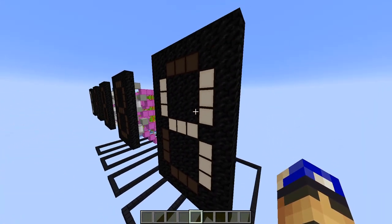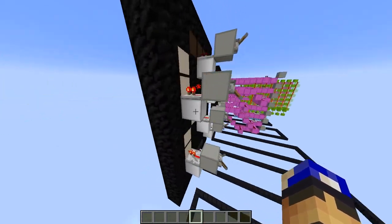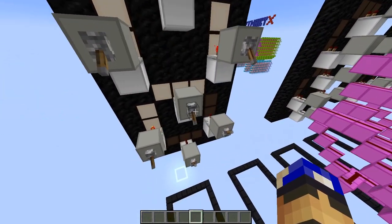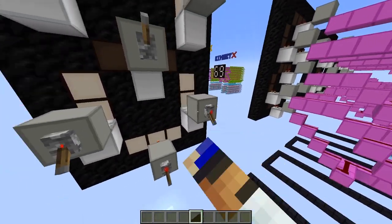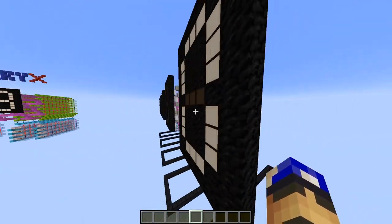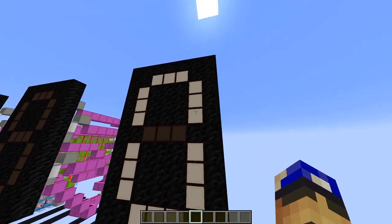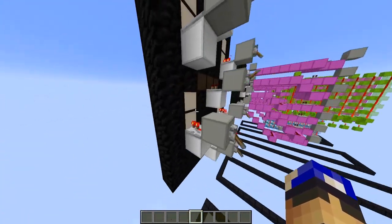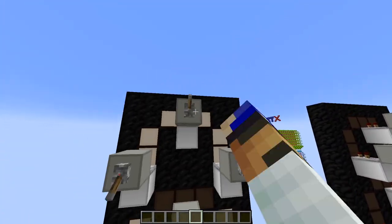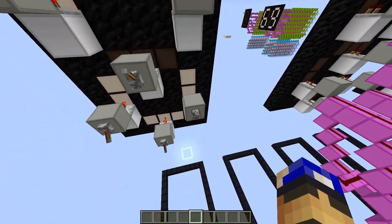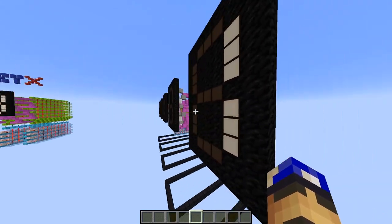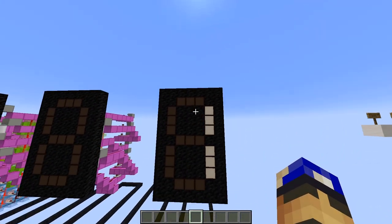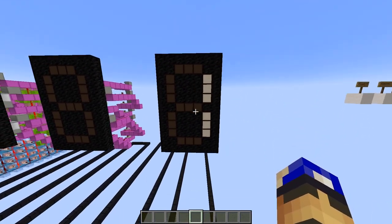And we can do that with any digit. For example, if we want a 0, we activate any segment except the middle one. If we want a 1, we only want the two vertical ones on the right. And we got ourselves a 1.